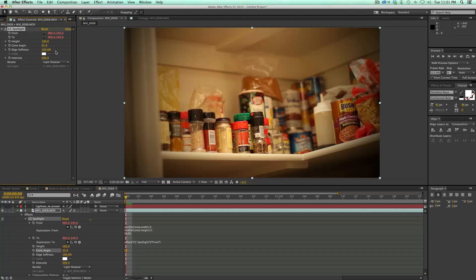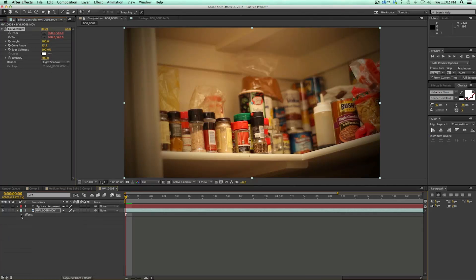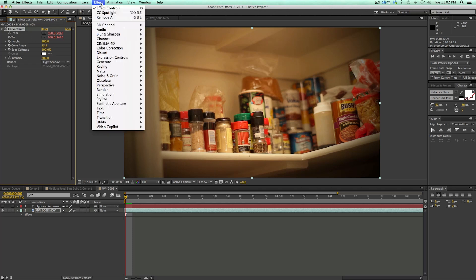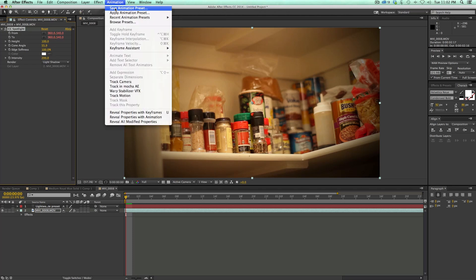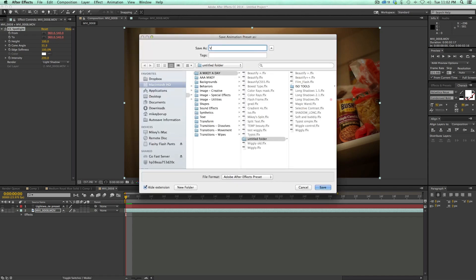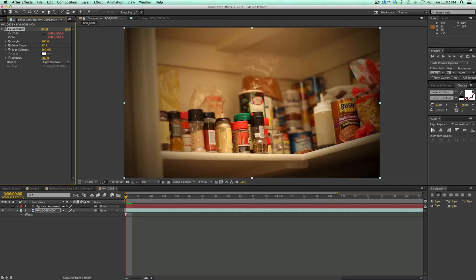So that is it. That is your lightweight vignette. Now to turn this into a preset, all I have to do is take this CC spotlight, make sure it's highlighted, go to animation, save animation preset, give it a name, call mine vignette light, and it saves it to the presets.